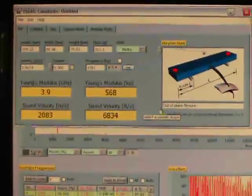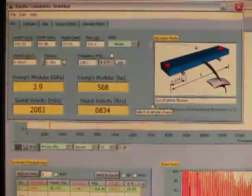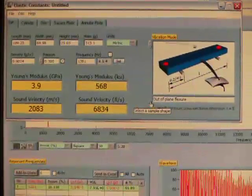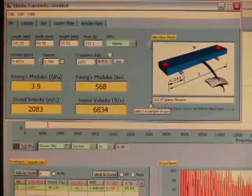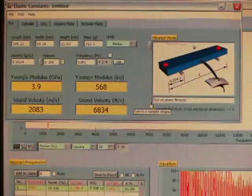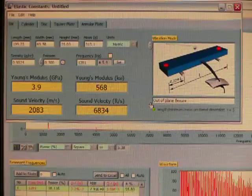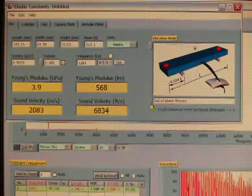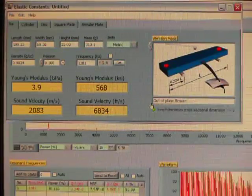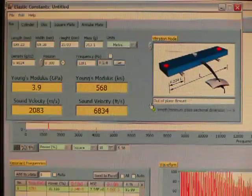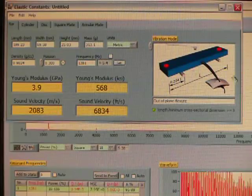So in this case I selected a Poisson's ratio and you can see there we've got a Young's modulus of 3.9 gigapascals or 568 kilopsi. And that's all there is to it.